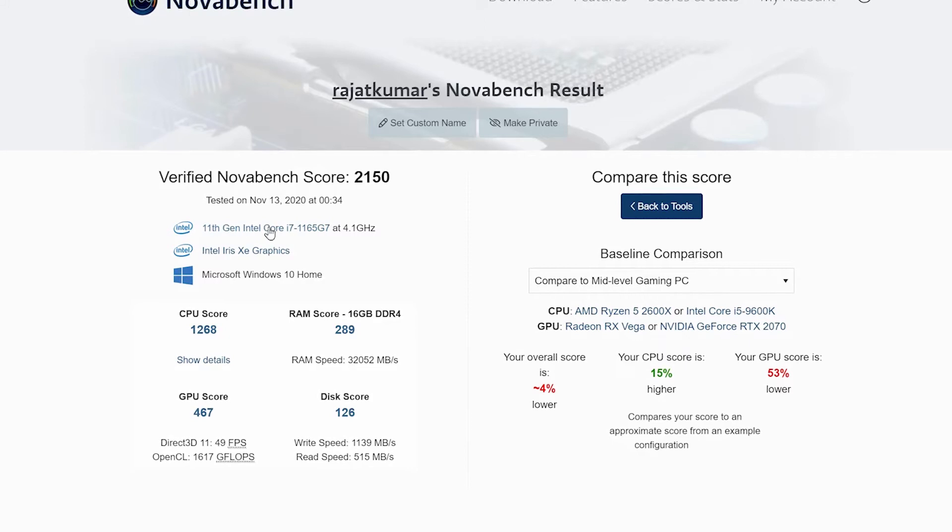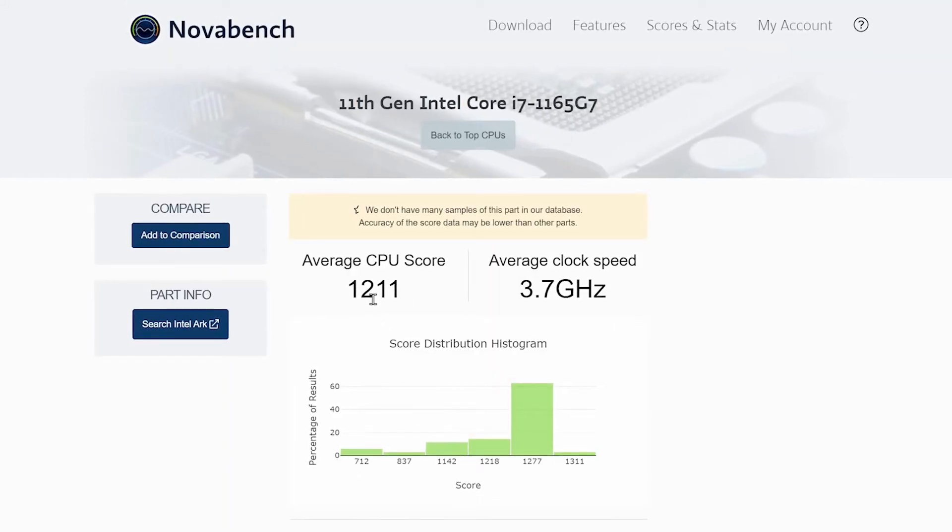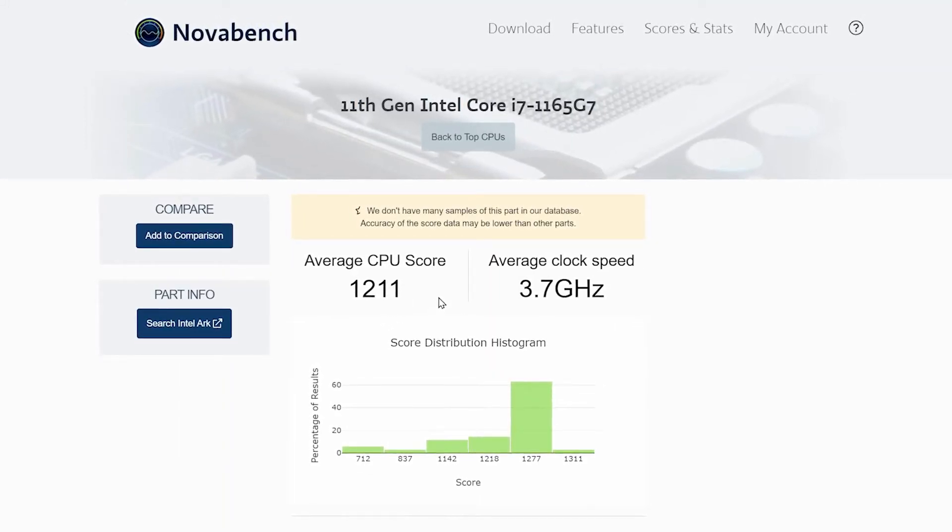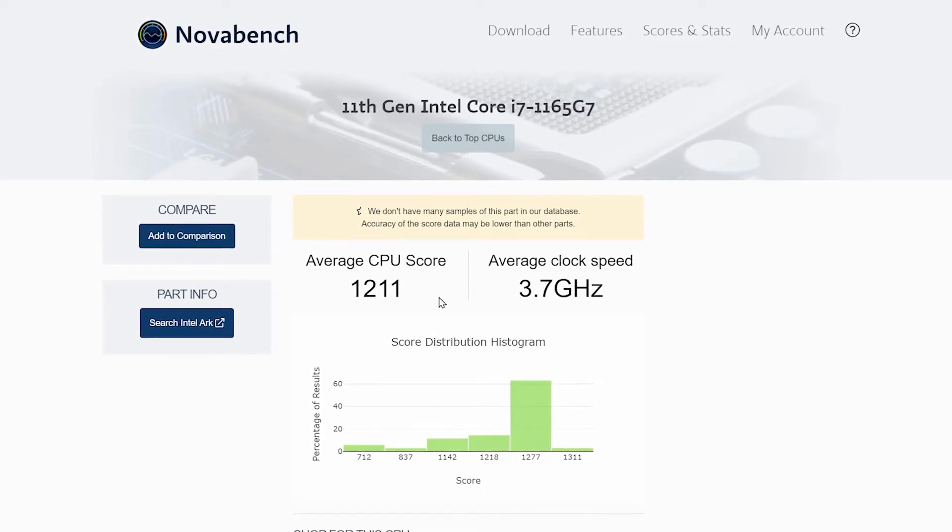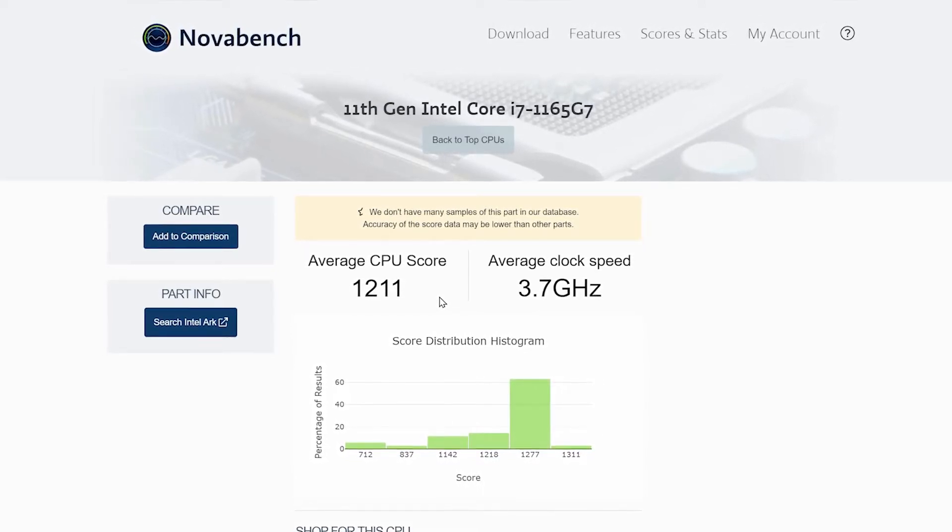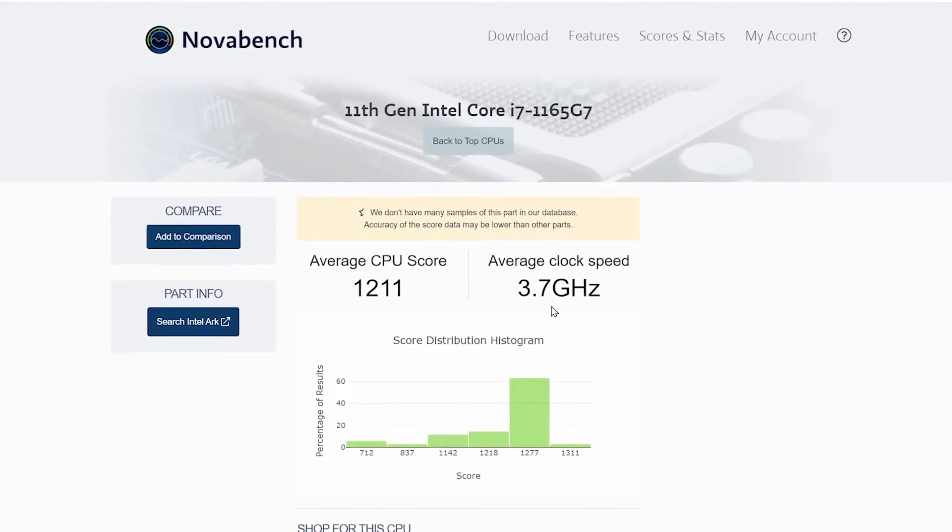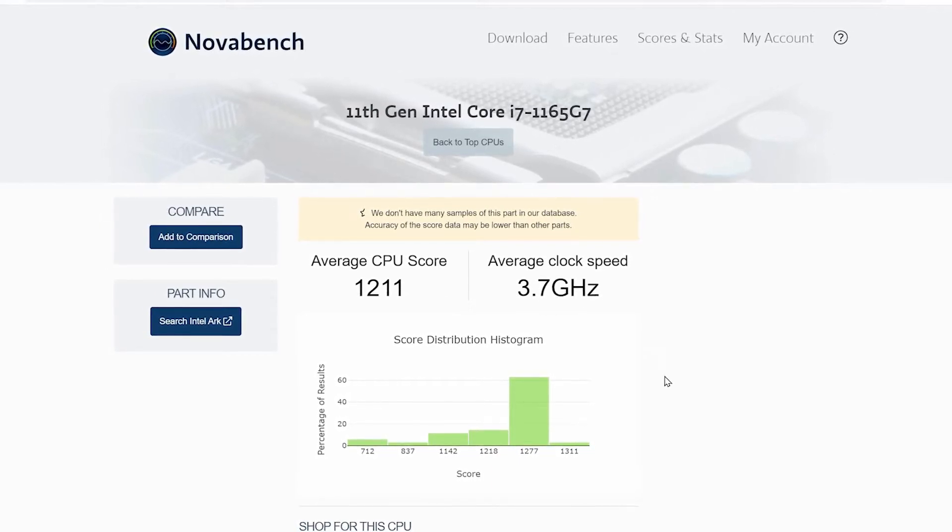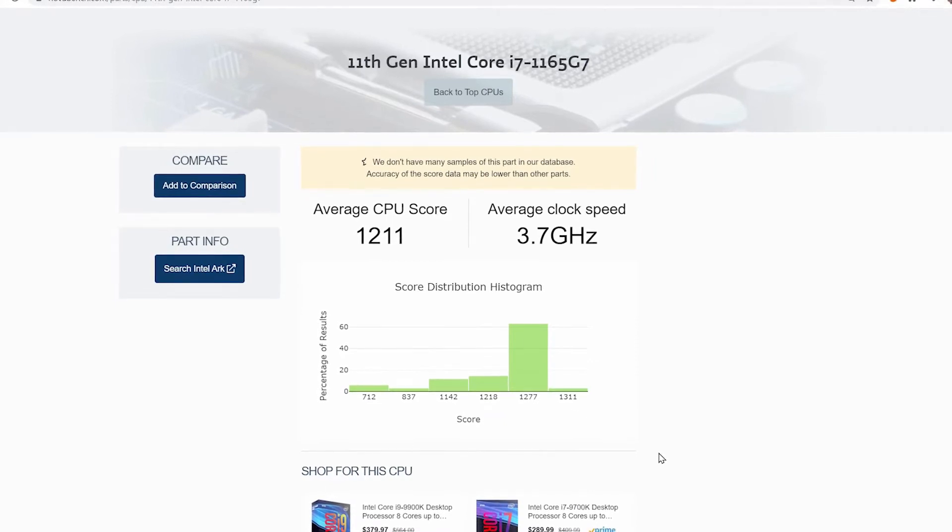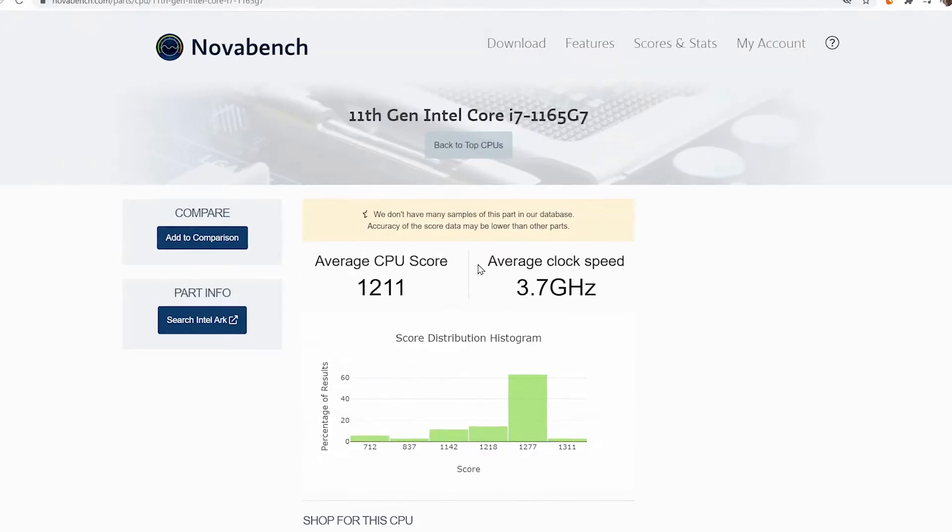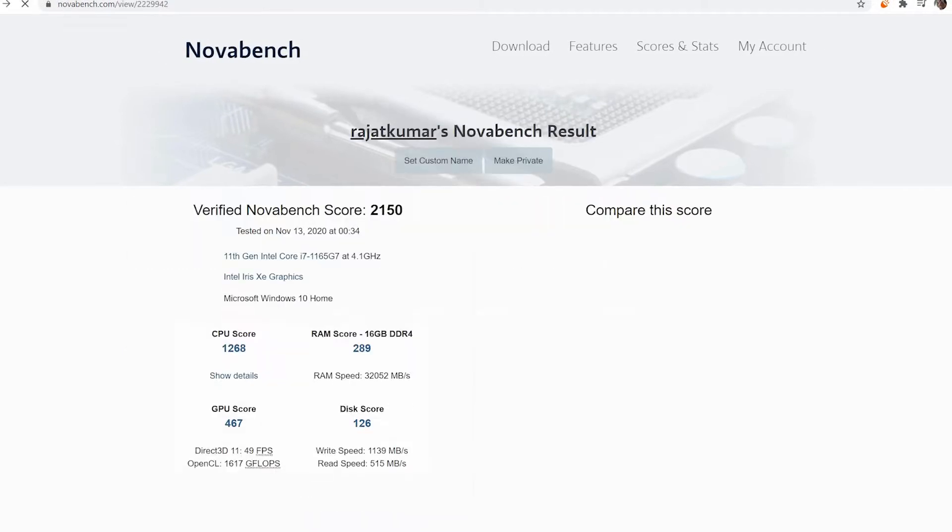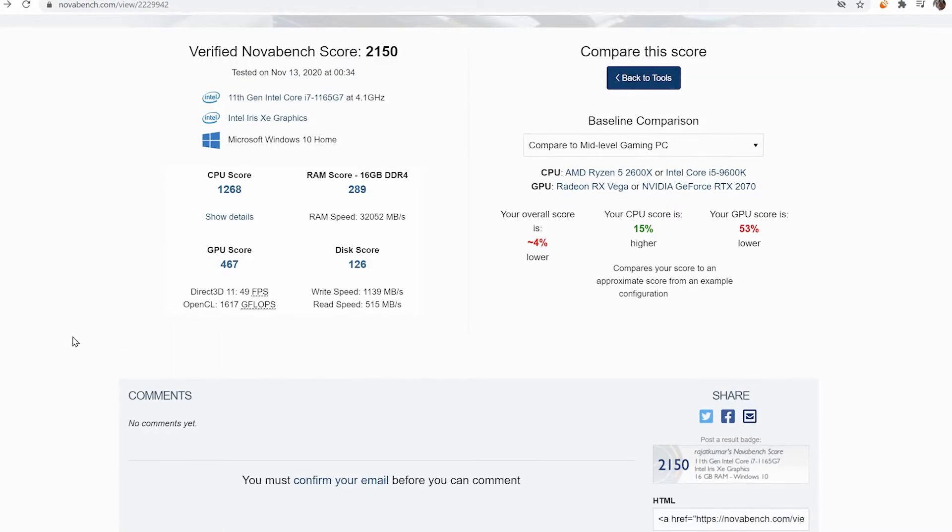If you look at the average CPU score, it's 1211, and my highest was 2150 as I said earlier. So it's double what it's showing as an average score for this particular CPU. As you can see on the top, it's showing Core i7-1165G7.